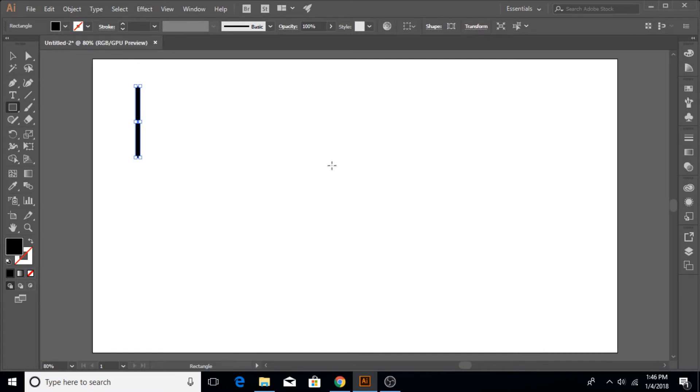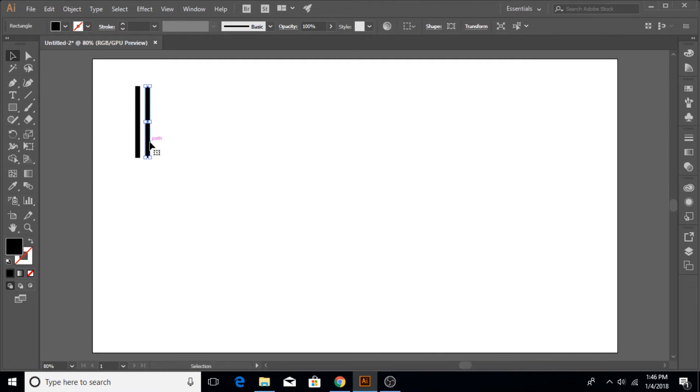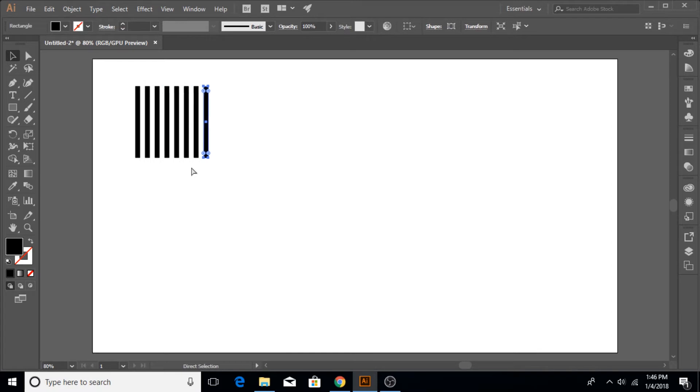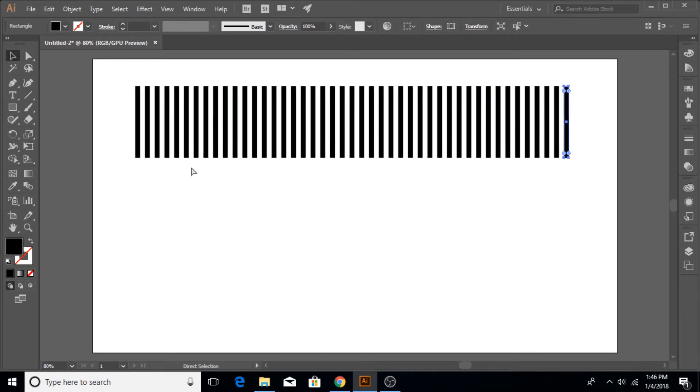Then hold down the Alt key and drag one strip just to the side, let it a bit wider from the one you just created. Once you have dragged one to the side while holding the Alt key, hold the Control button and then keep hitting the D key on the keyboard and a line of strips will be made and duplicate copies will be created.